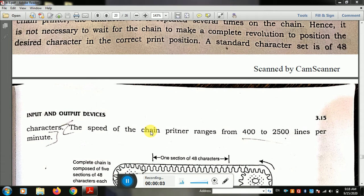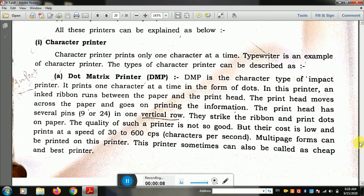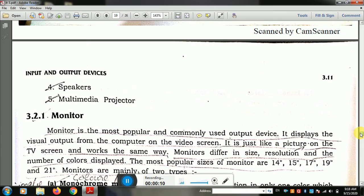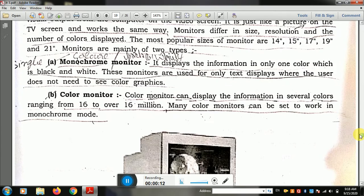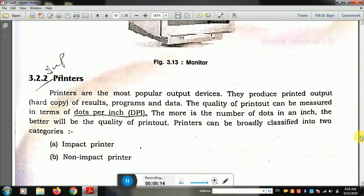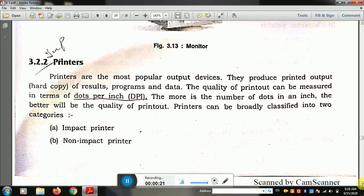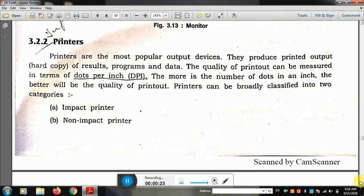Good morning students. Today's subject is IT — Information Technology. Our topic is input and output devices. We have already covered input devices and started output devices. The first output device covered was the monitor. The next topic we have to do is printers, which are output devices.